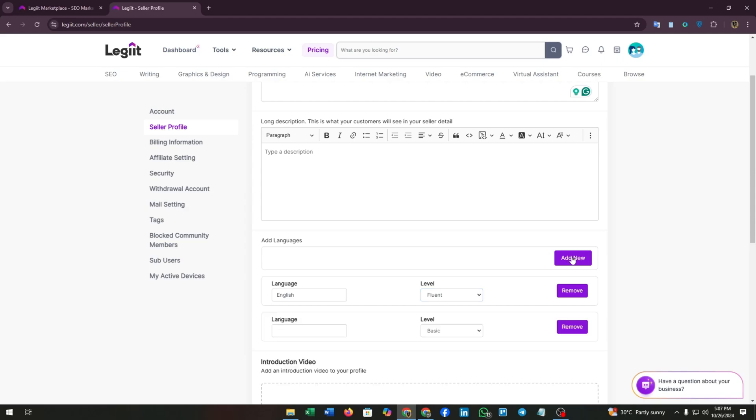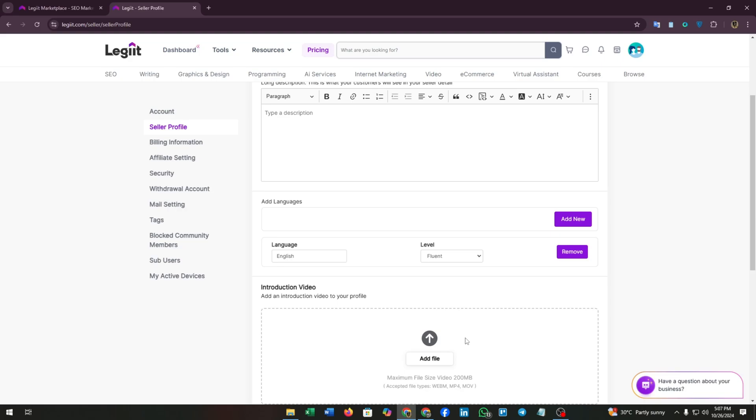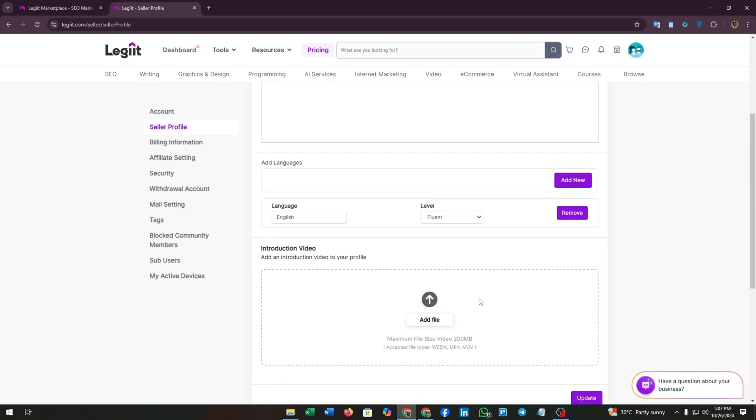There are four levels available. You can also add another language. You can add multiple languages to your profile. You can also remove a language by clicking on the delete button. Scroll down and you will find the introduction video section.